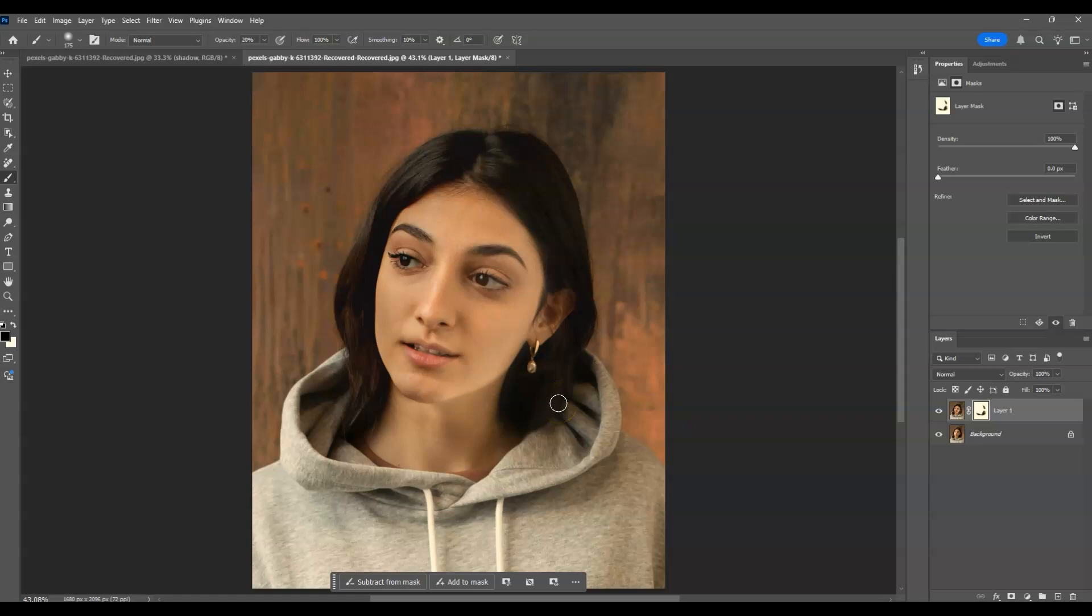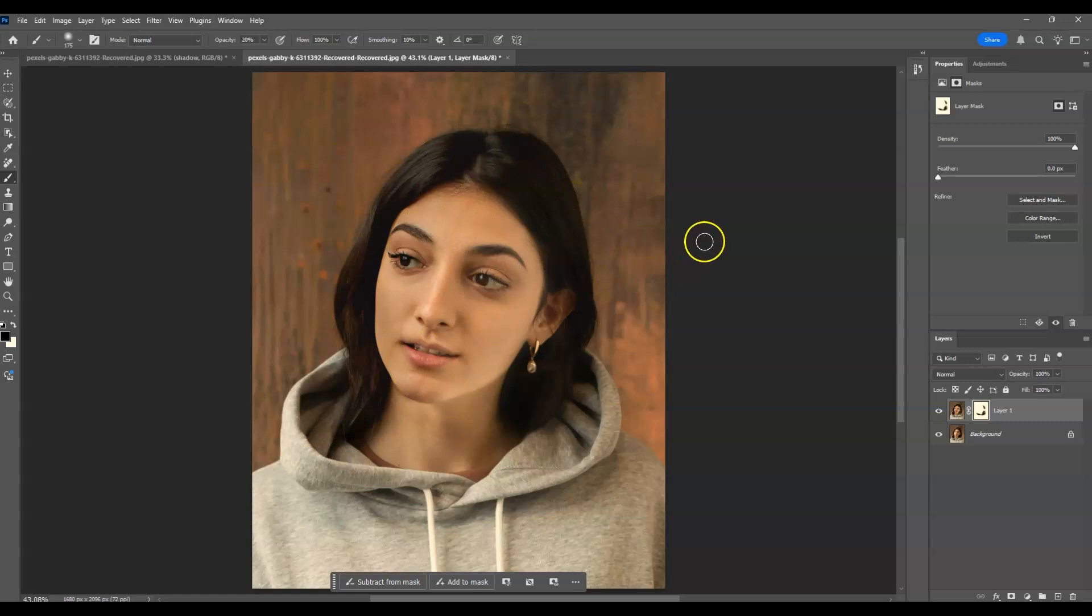Now the next goal is to add shadows on the left side of our model's face. To do that, go to the Layers panel.